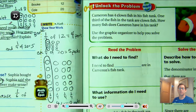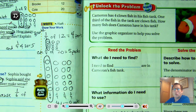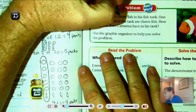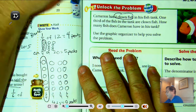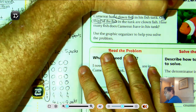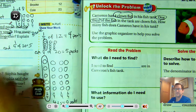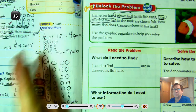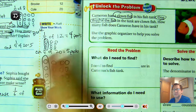Let's look at the unlock the problem. Cameron has four clownfish in his fish tank. One third of the fish in the tank are clownfish. How many fish does Cameron have in his tank? So four of his fish are clownfish — that's one third of the fish. Not four isn't all of his fish; only four of them are clownfish, and that represents one third.